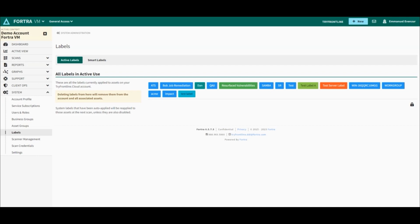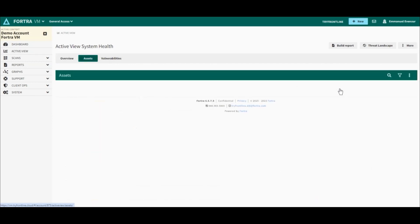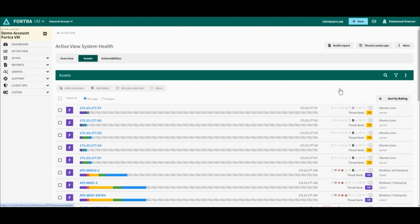Let's first see how we can create an active label. For that, we will need to go to our active view, which is the second item of the menu. The active view is the place where you will find all the assets scanned and all the vulnerabilities detected. We'll then click on Assets and select a few devices that we scanned and will assign a label to them.